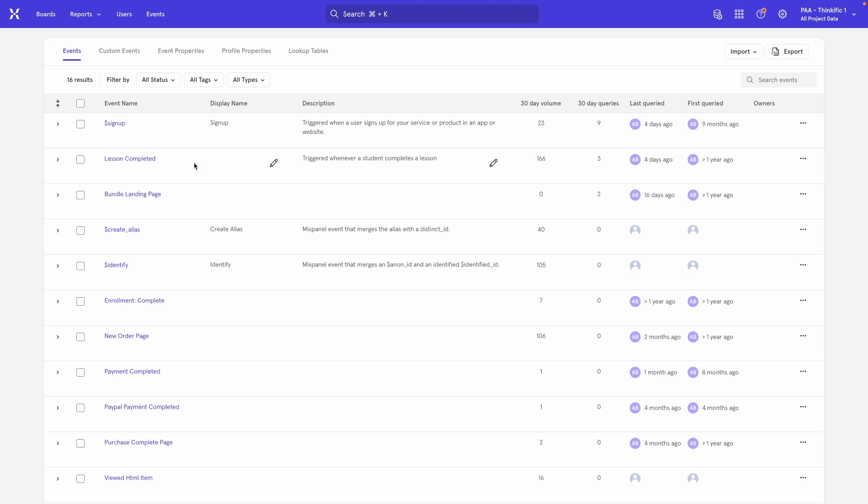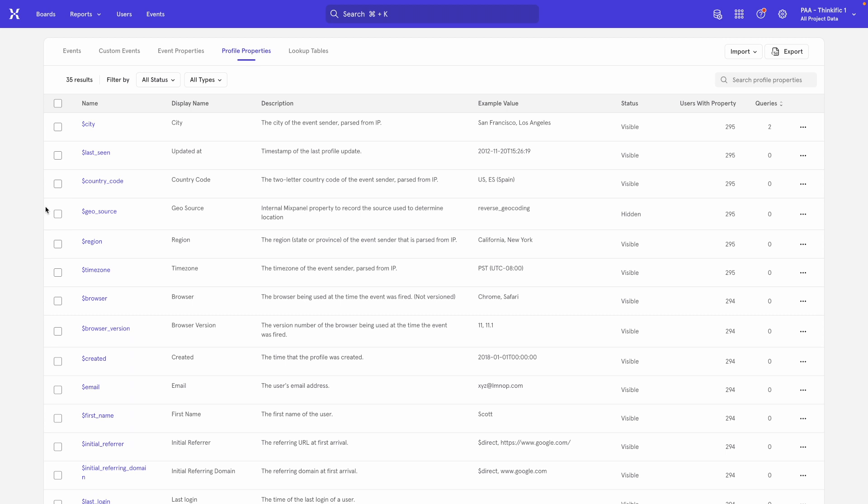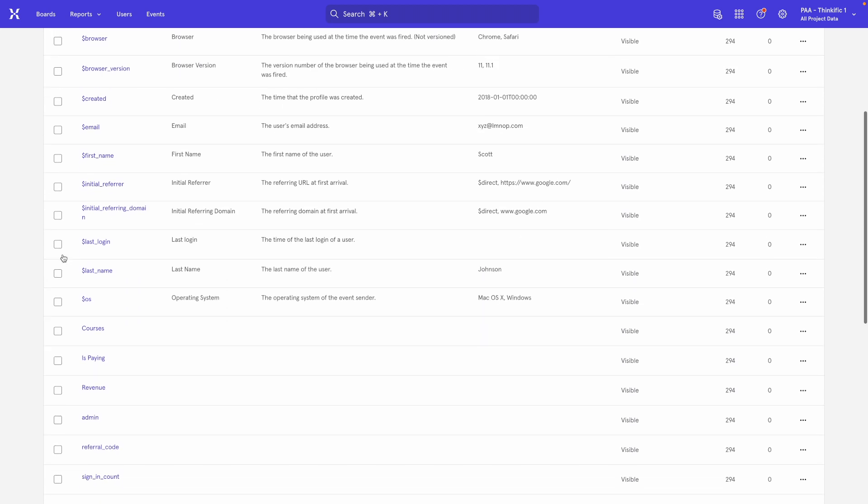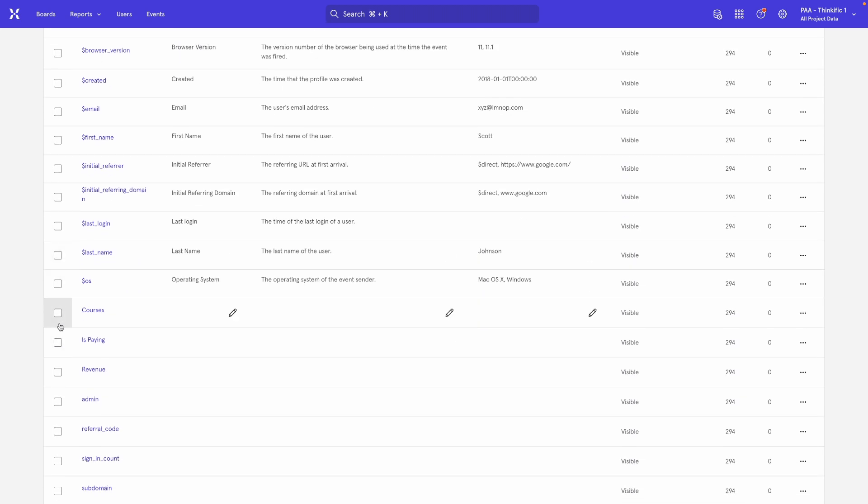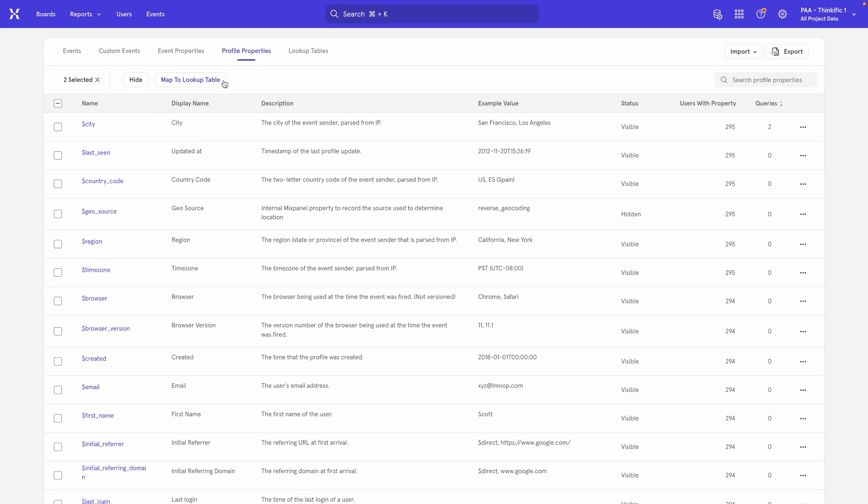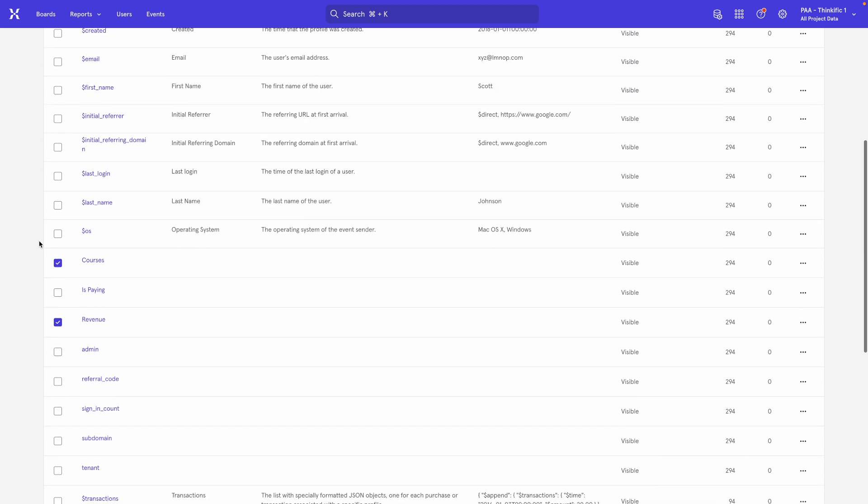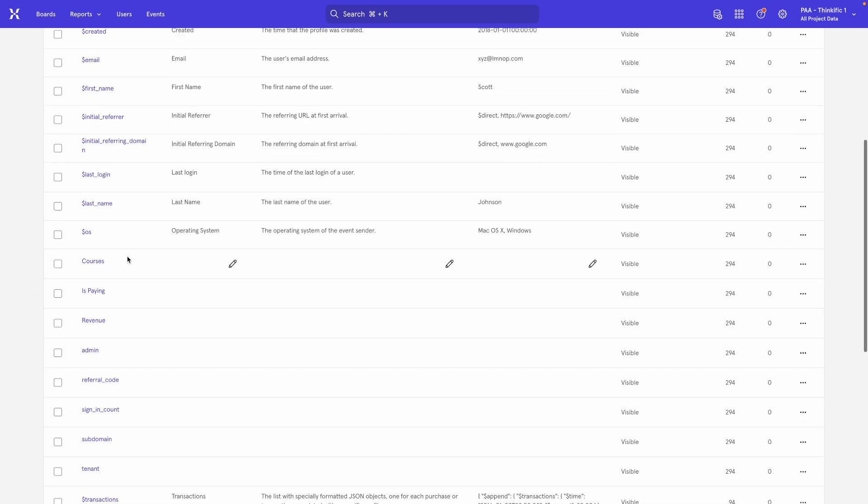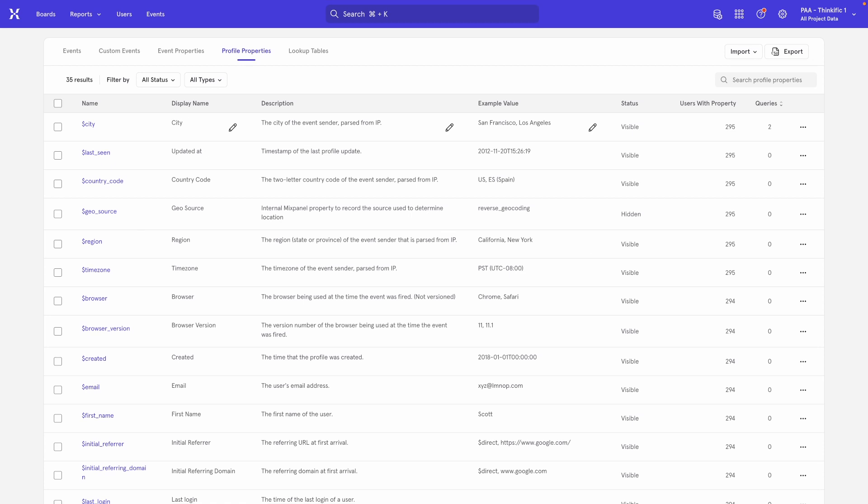And you can do the exact same thing for your event properties. Unfortunately, right now, the merging option within the UI is not possible for profile properties just at the moment. You see the button does not show up here, but you can do it via the API. The Mixpanel team knows about this and hopefully they will fix it by the time that you have viewed this.